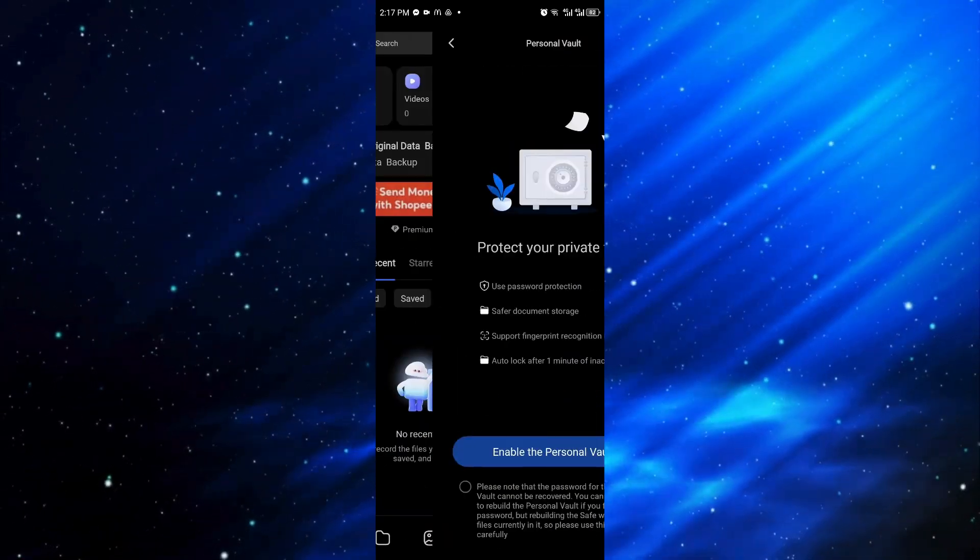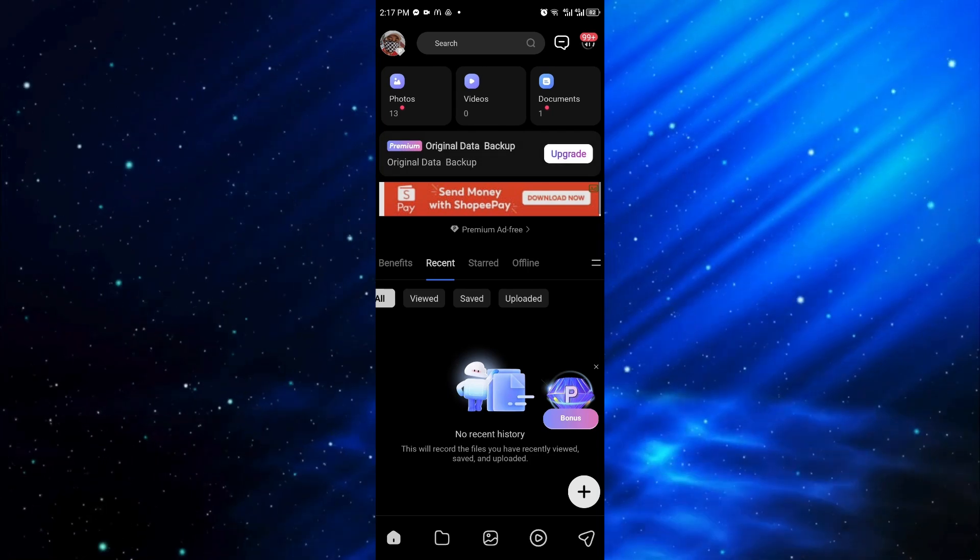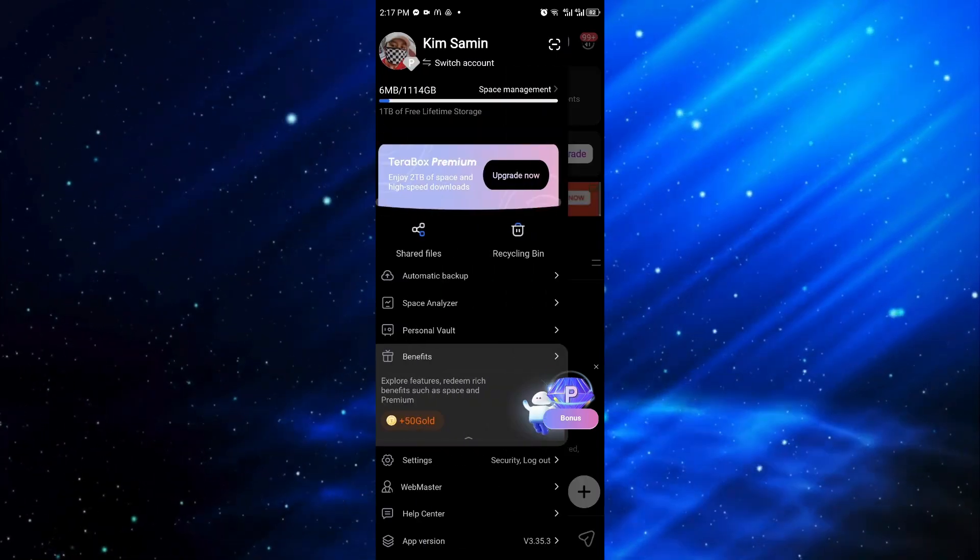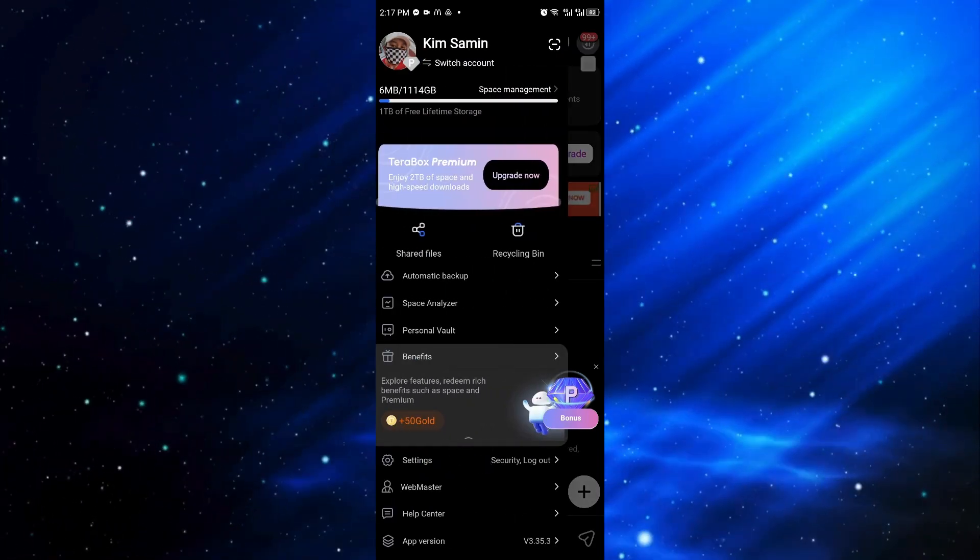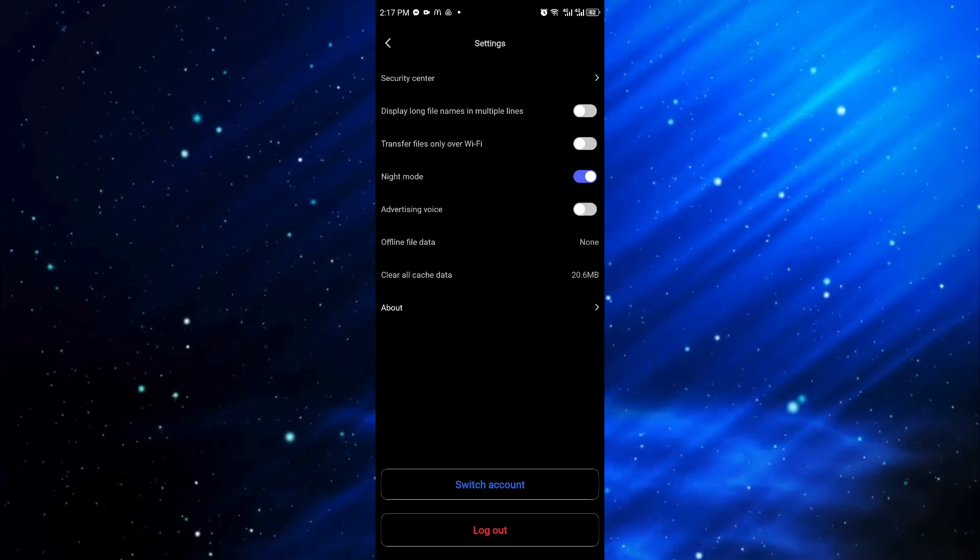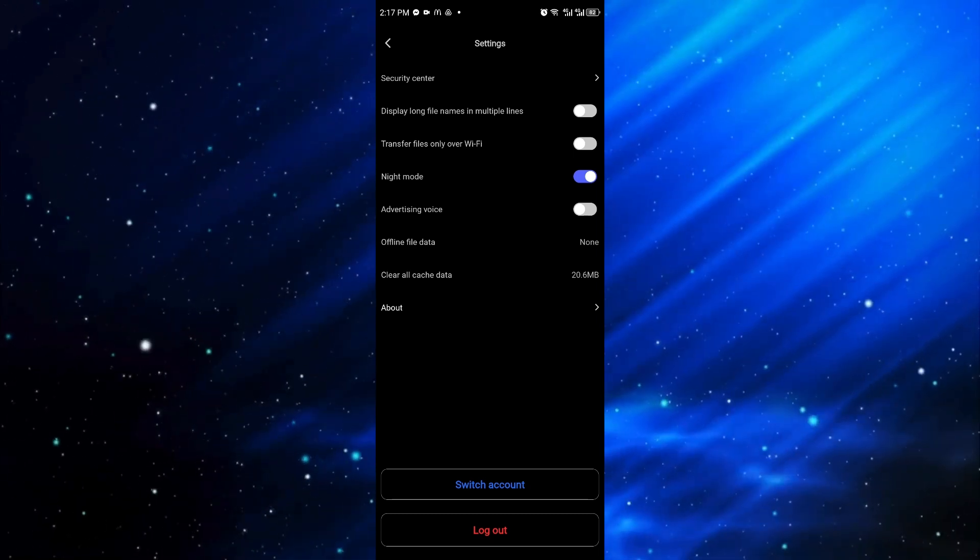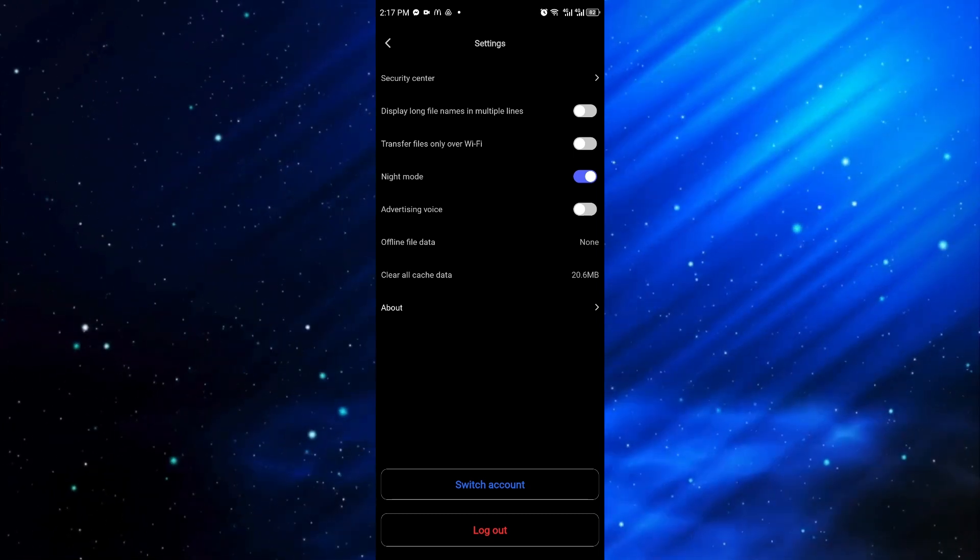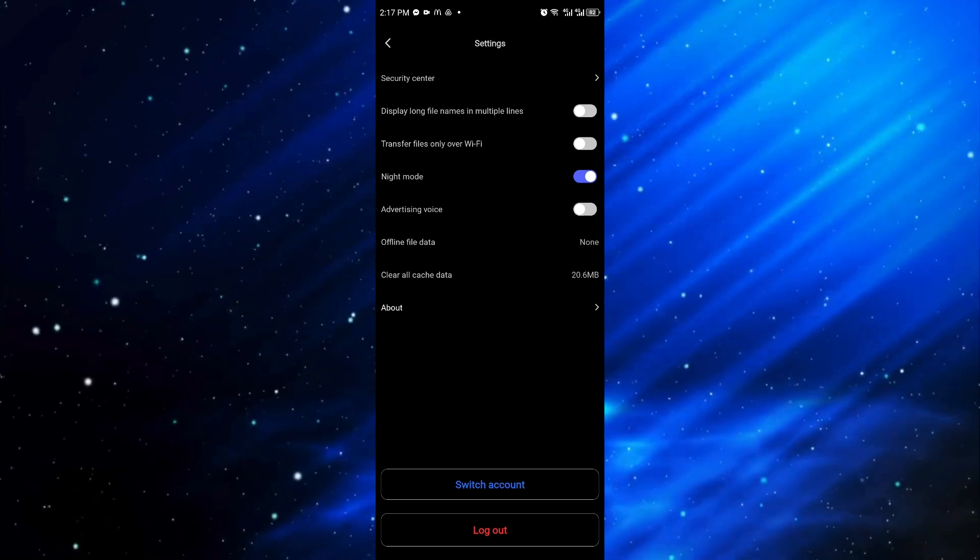Once inside, you want to scroll down and click on the settings right here. Now once inside settings, you want to click on the first option which is security center.